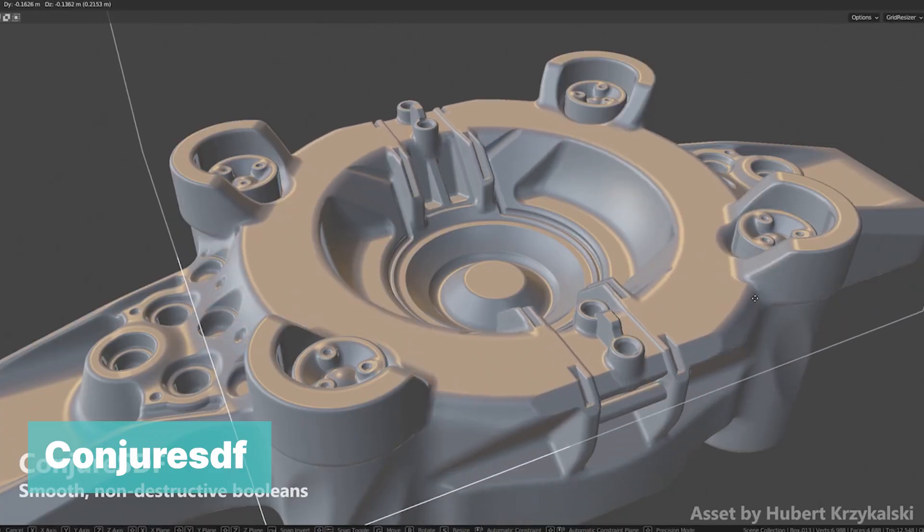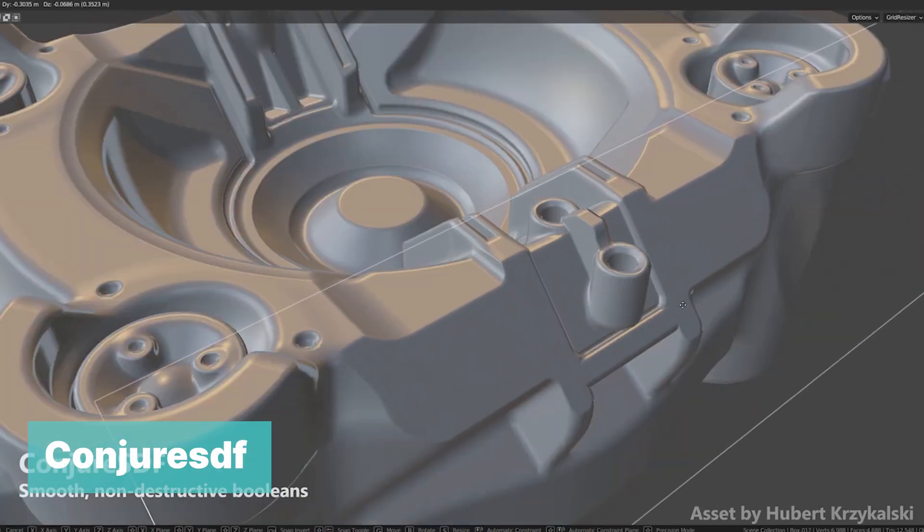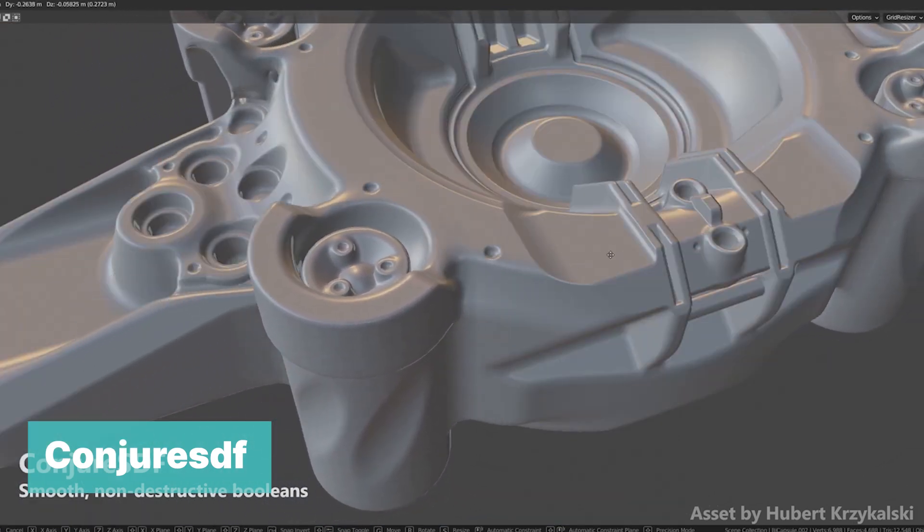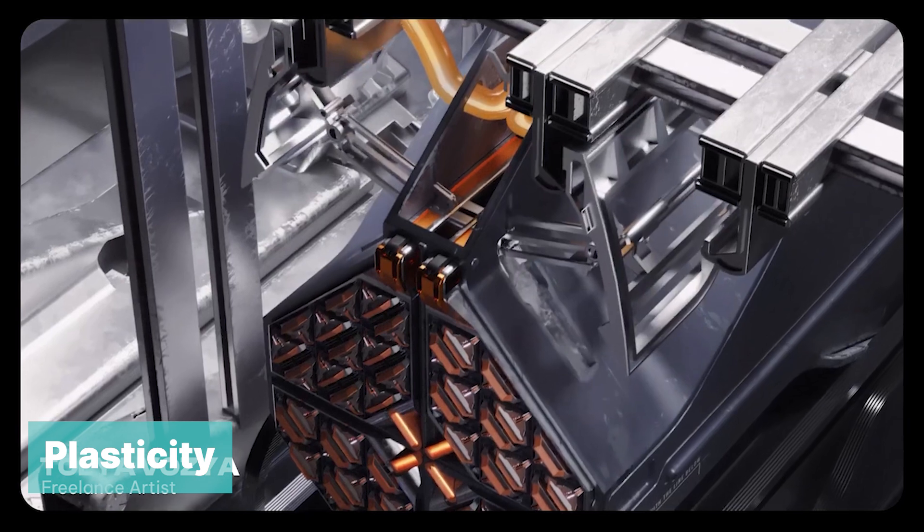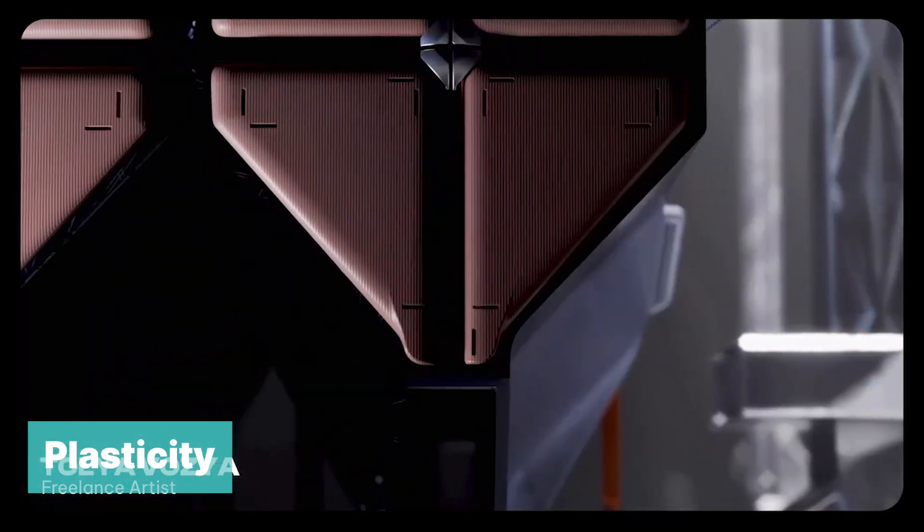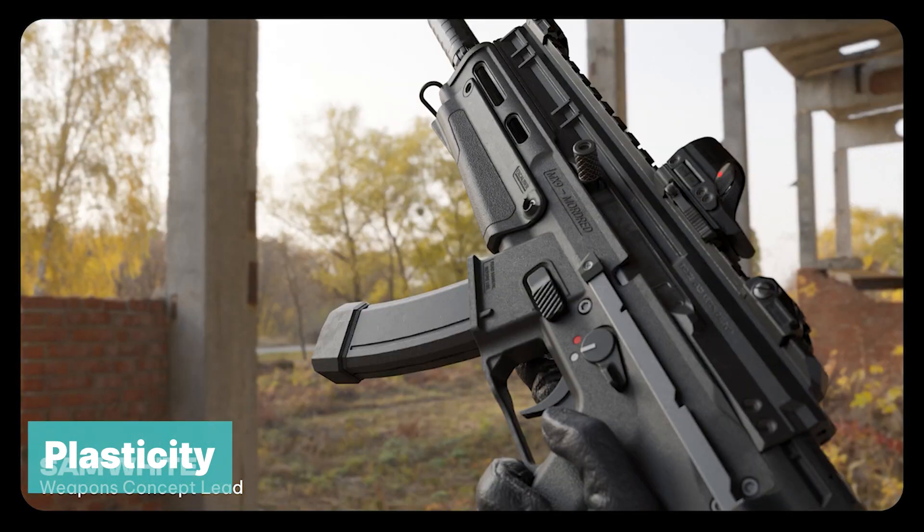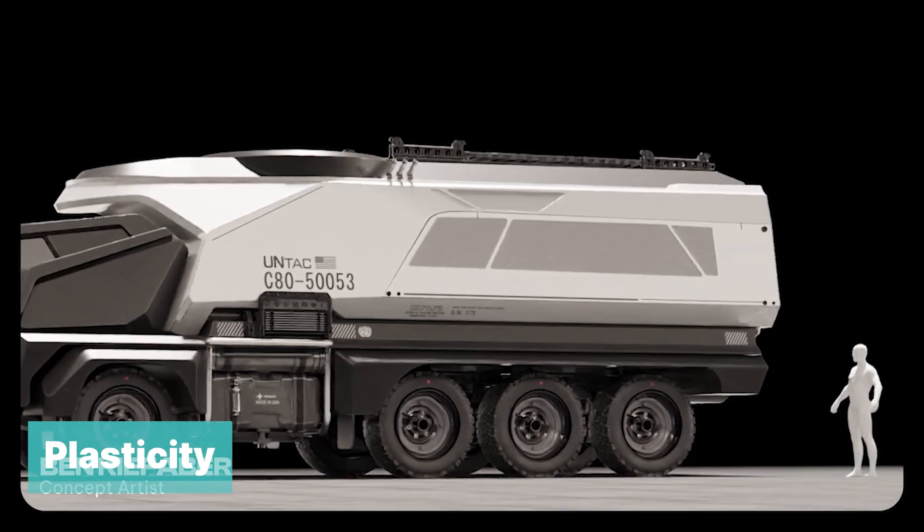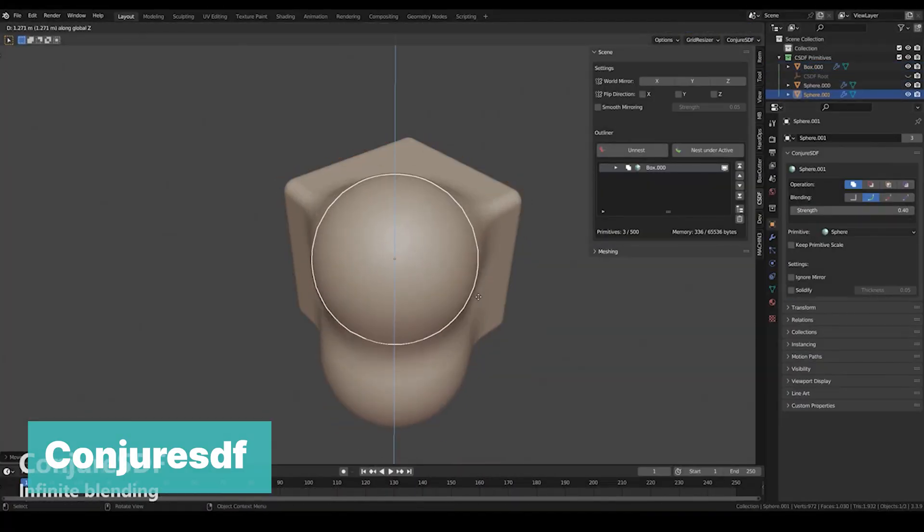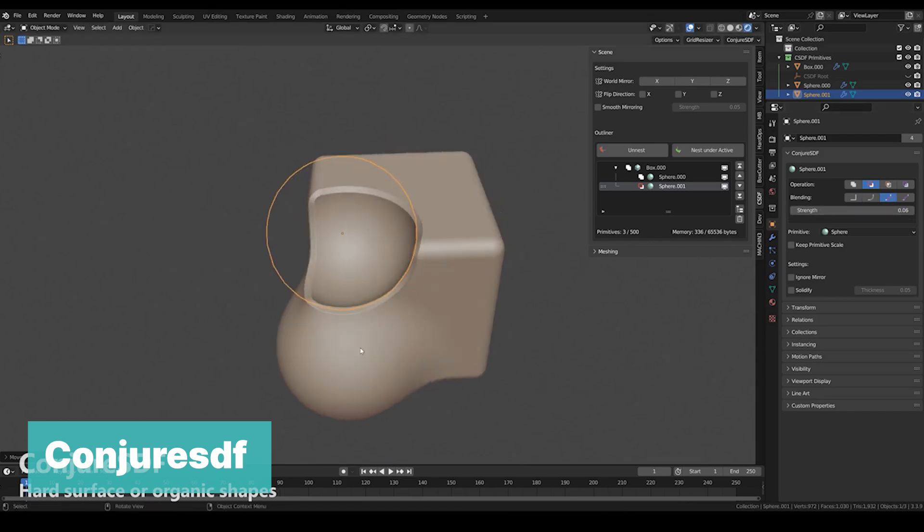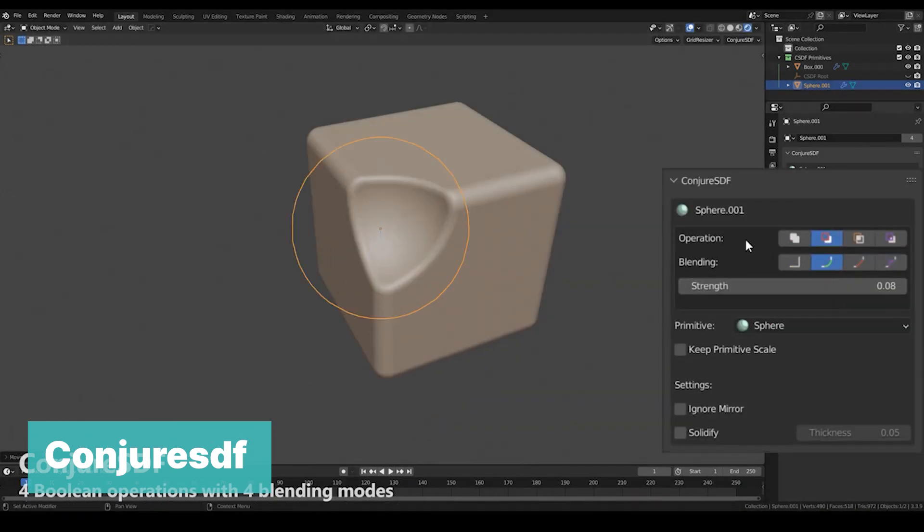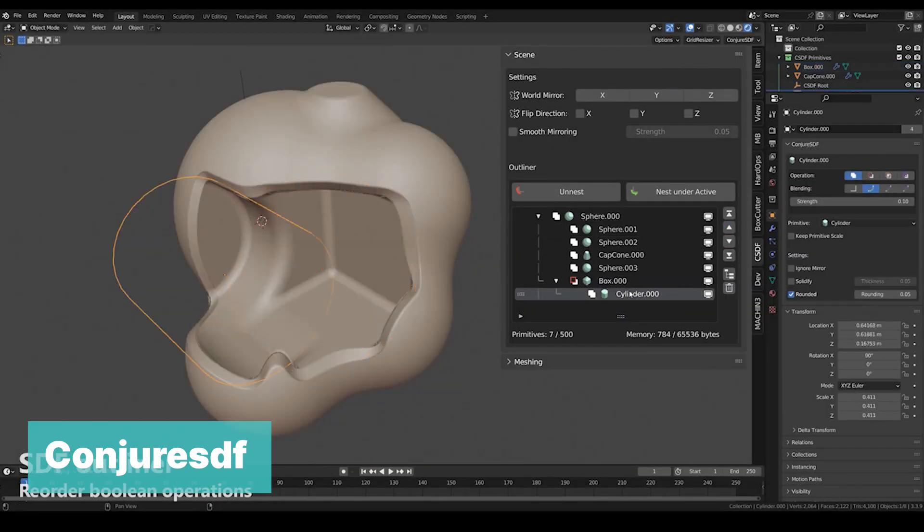At number two, we have Conjure SDF. If you don't know what SDF is, you probably should not get this add-on. It's basically Plasticity in Blender. Plasticity was a new 3D application that swept the 3D industry by surprise. It uses a non-destructive form of modeling that is the best type of modeling for hard surface models. Plasticity is its own standalone application, and Conjure SDF is a Blender add-on that brings the same workflow to Blender so that you can start making the same quality models all inside Blender.